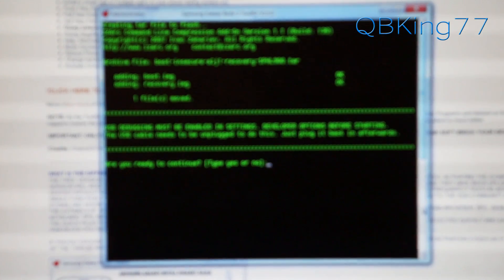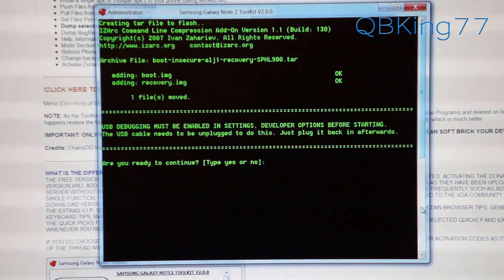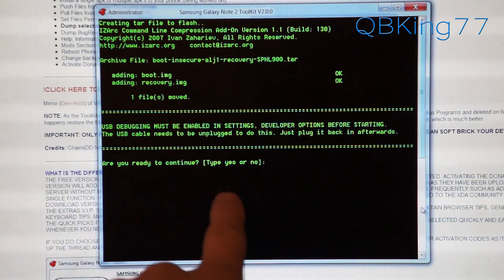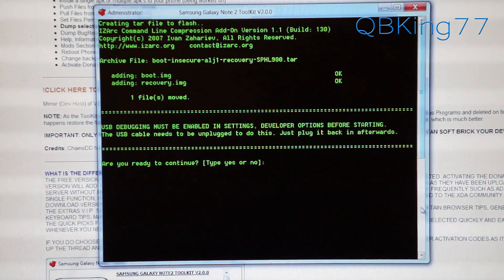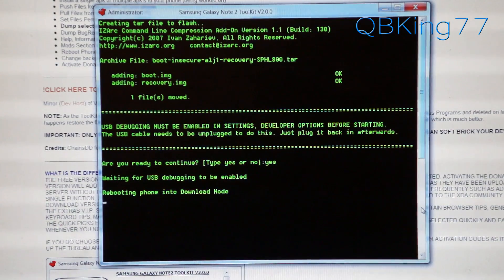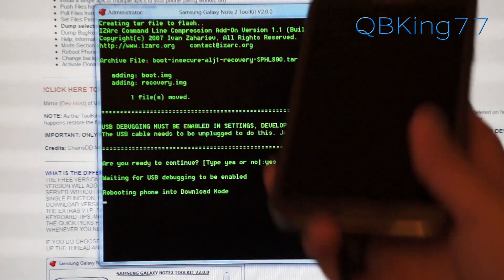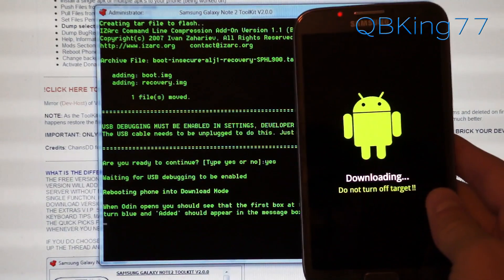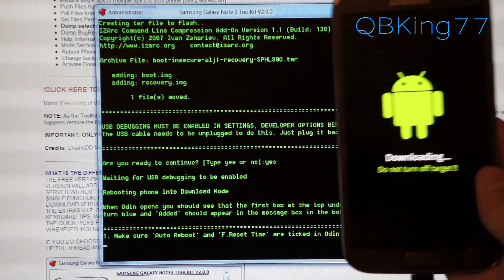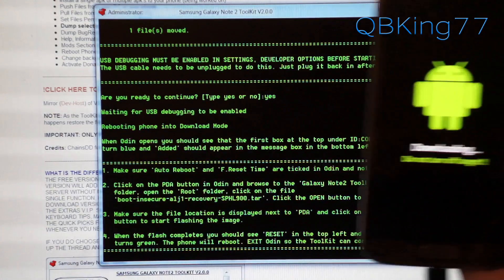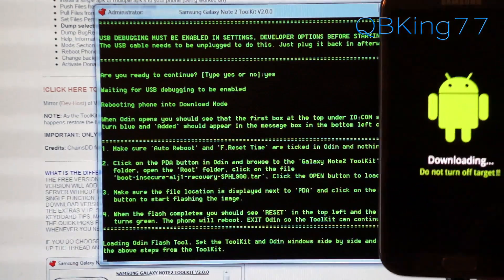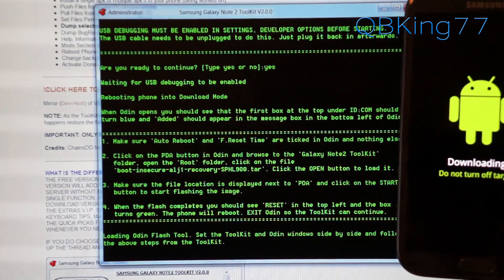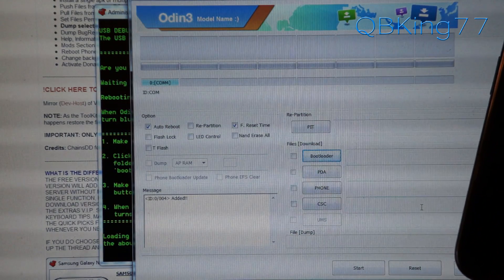Now it will add the boot image, add the recovery image. It says USB debugging must be enabled, which we have already done. So are you ready to continue? Hit yes. Now make sure while this is occurring, you do not unplug your device. It's going to reboot our phone into download mode. You'll see it says downloading here. Now it's going to do everything for you, I believe. Actually, I don't think it does. I think it's going to open Odin for you, which is no big deal because I am super familiar with Odin.